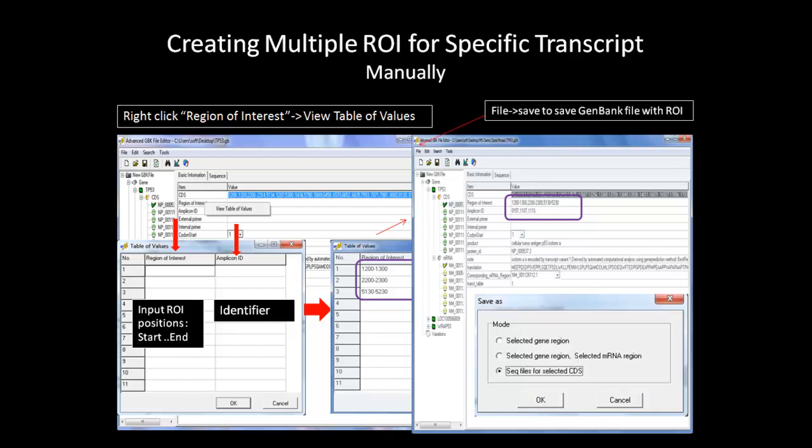The saving function is the same here as it was for the Auto-Create ROI. When using this method, it is best to specify one ROI per amplicon or coding region.